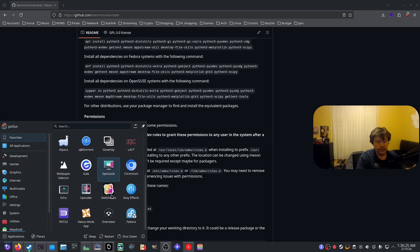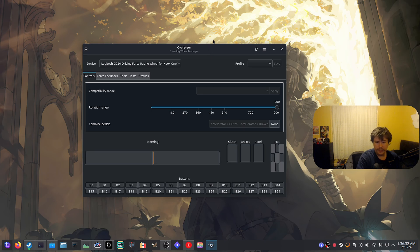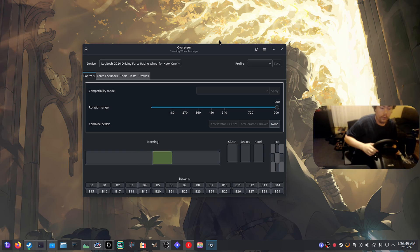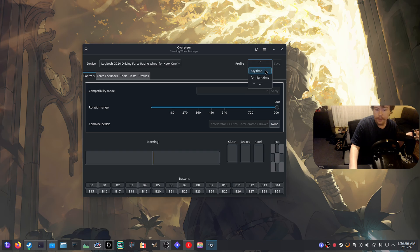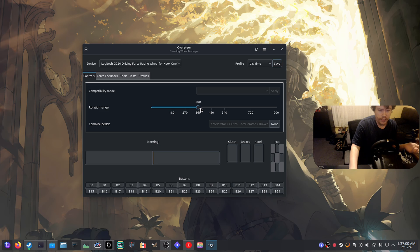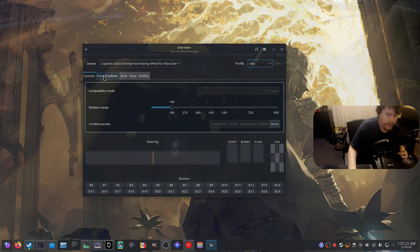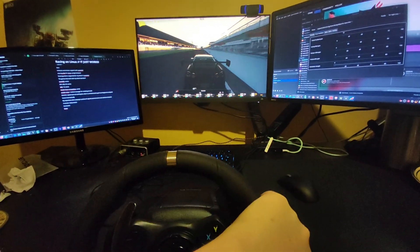I installed the Flatpak version of OVSteer and it just requires a restart, then all the udev rules are set up so it can detect the wheel. My wheel is already being detected — I'm spinning it right now. We can have a rotation range of 900 degrees and we can shorten this if we want. On my daytime profile I usually put it to either 270 or 360, and if I'm doing something like rally I like to have it really short — around 180 rotation because you have to turn really quickly. The pedals — acceleration, brake, and clutch — are all working out of the box.